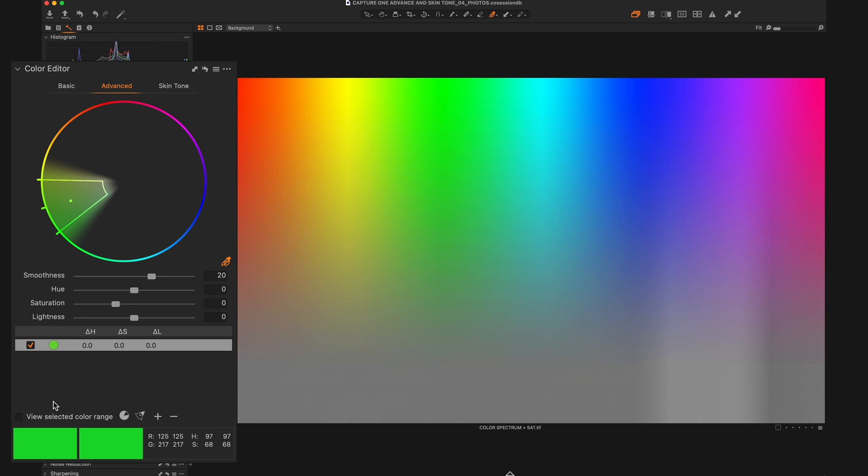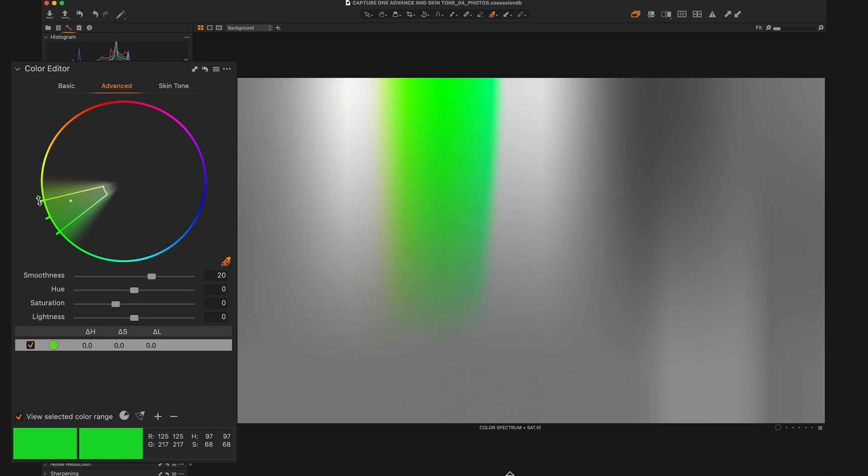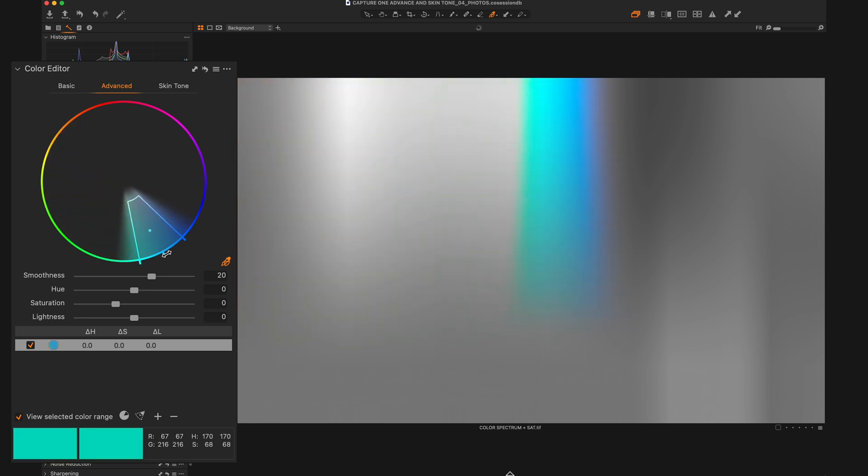At the bottom of our color editor tool, there's a button that says view selected color range. And what this is going to do is isolate our selection. Everything else is going to become black and white so we can just see what selection we've made to work with. And now we can fine tune that selection by either dragging the lines to include other colors. You can see as I expand it, it's including more orange and yellow. Or as I contract it, it is taking away more of the green. You can also move the entire selection by clicking on this little line here and moving that.